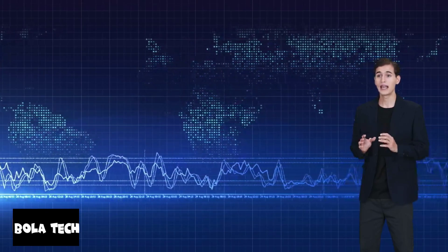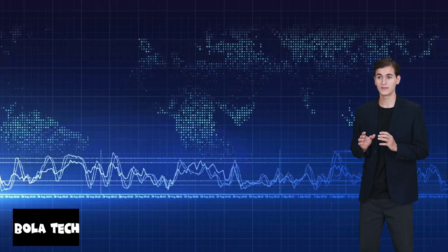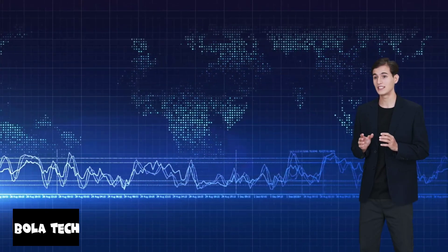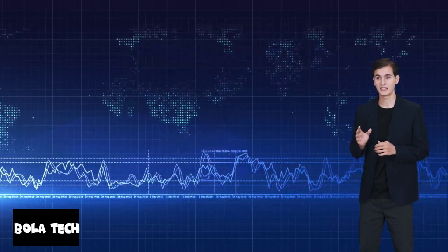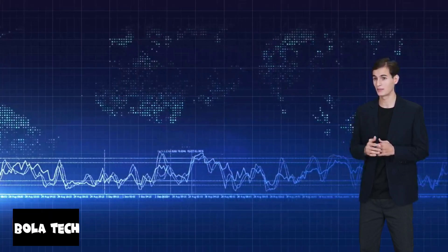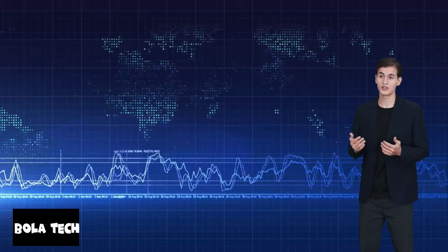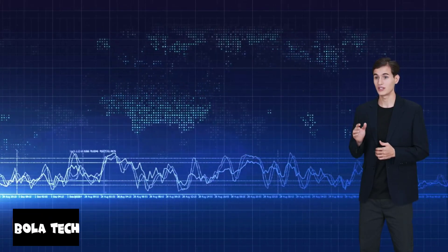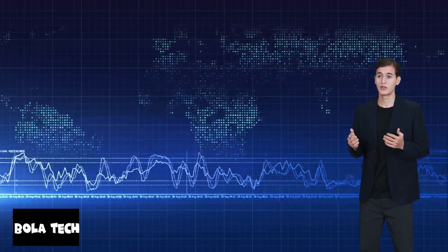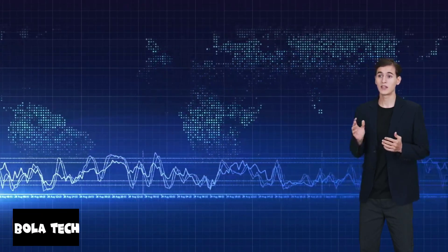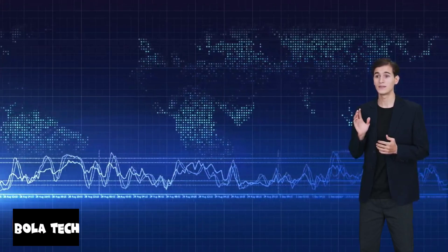Welcome back to Bola Tech, everyone. In today's video, we'll be providing an in-depth review and comparison between Hostinger and DigitalOcean. Without further ado, let's dive right in.